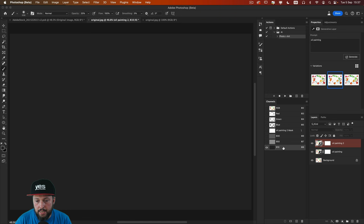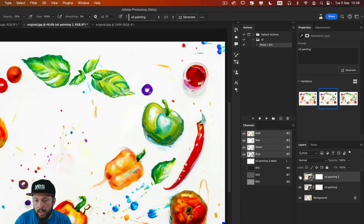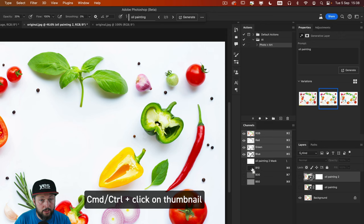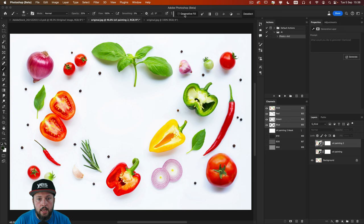I am going to go back to RGB and turn off the previous two layers. Now I'm going to command or control click on this new alpha channel, the one we just created, the B10. I'll click OK. And I'm going to type in again oil painting.